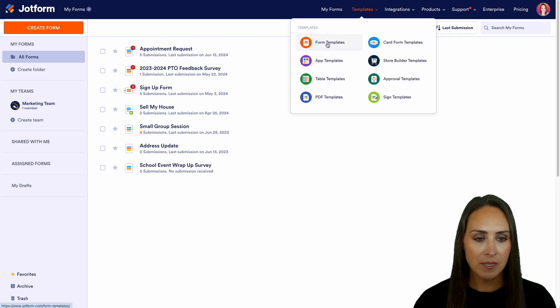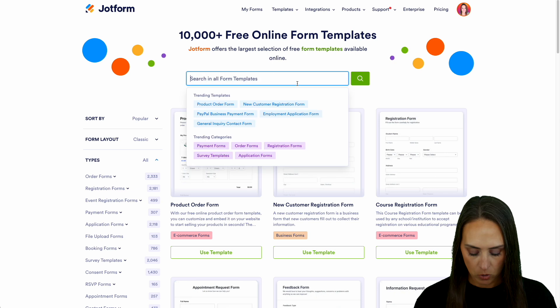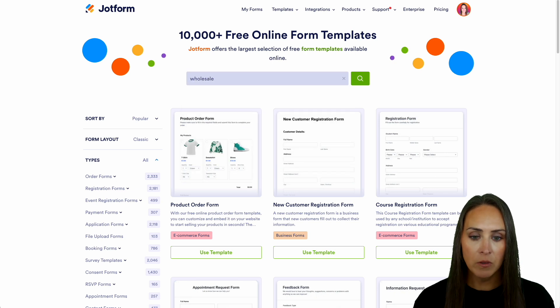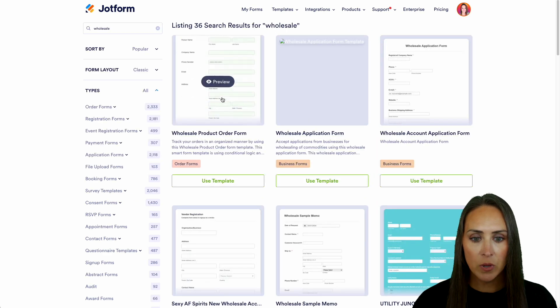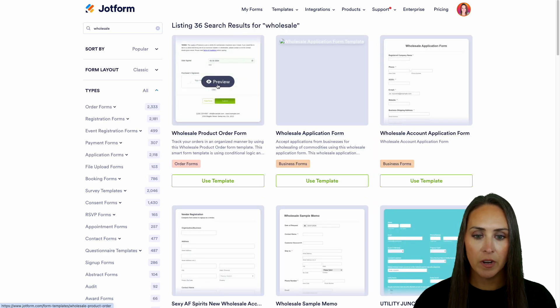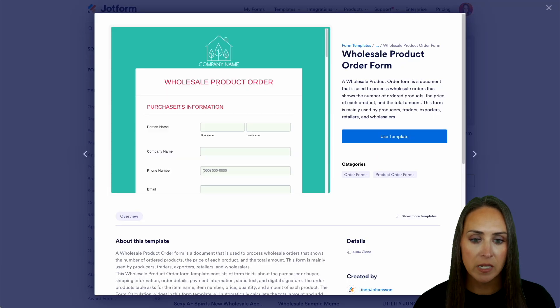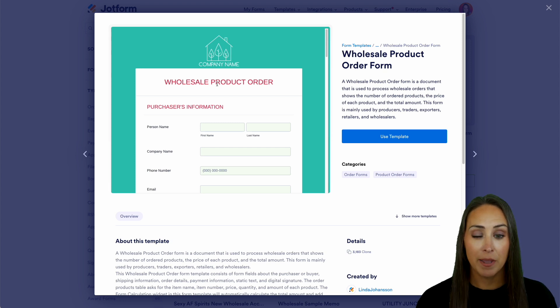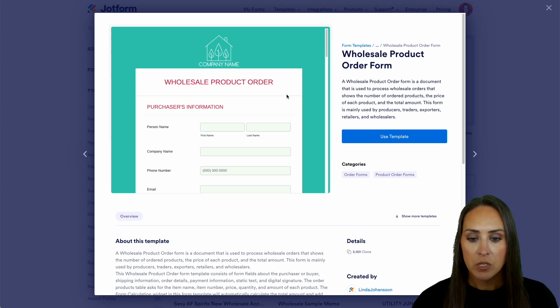Let's jump over to form templates and let's do a quick search for wholesale. And let's go ahead and take a look at this very first one. We can see what they have on there so that we can take that information and make our own.